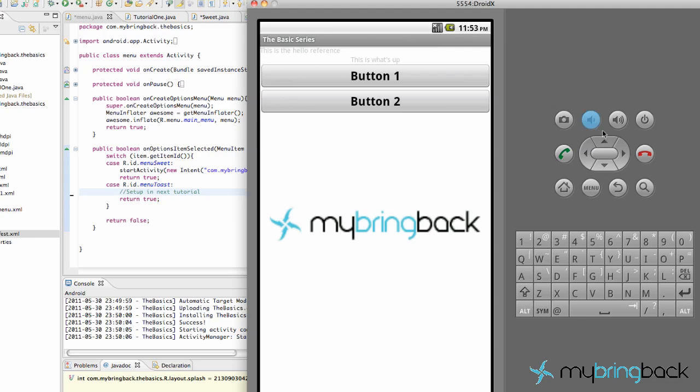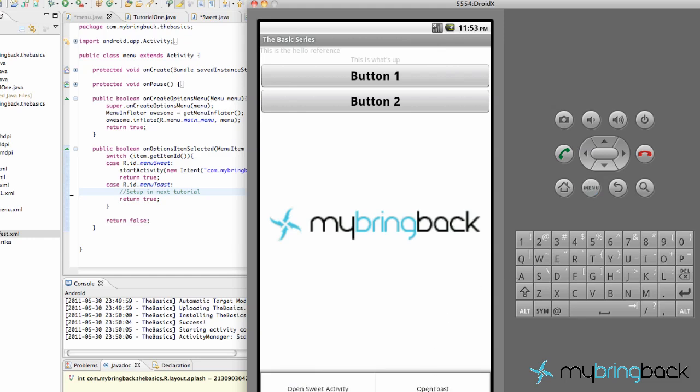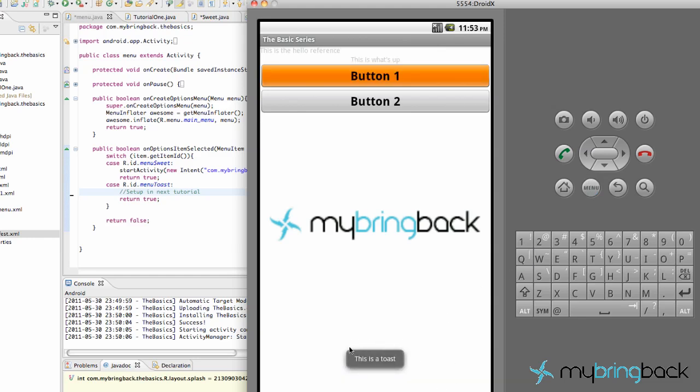What's up guys? This is Travis with My Bring Back. Welcome to your 17th tutorial. And what we're going to do in this tutorial, we're going to get this Open Toast item working. So if you click that, this is what a toast is. Just something that displays for a little bit, then goes away.